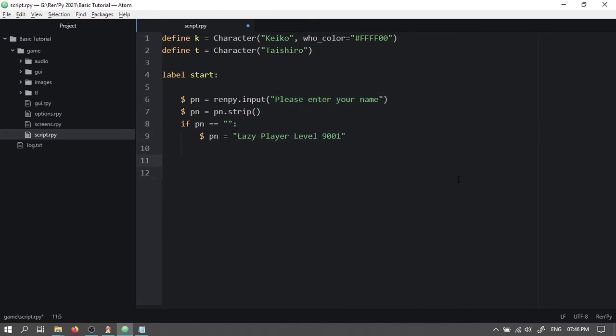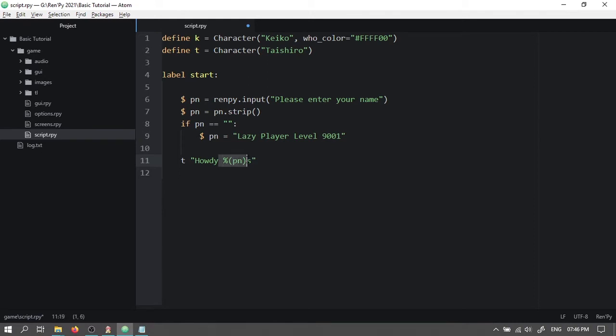Now come down and type T, which represents the character Taishiro. Open double quotation. Howdy. Percent symbol. Open bracket. P n close bracket s close double quotation. This portion will be replaced with whatever the player set their name as.